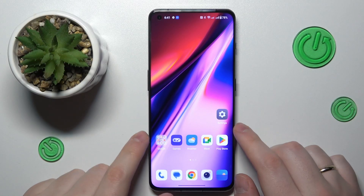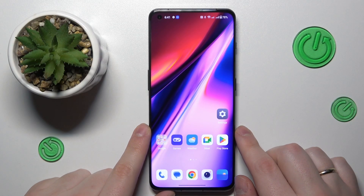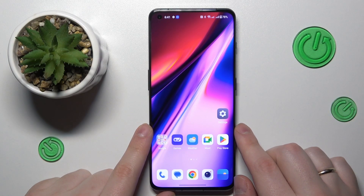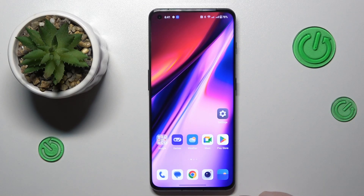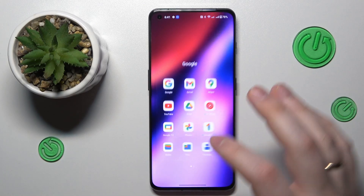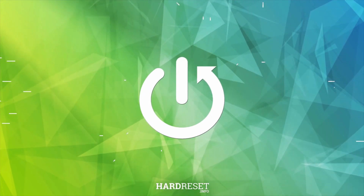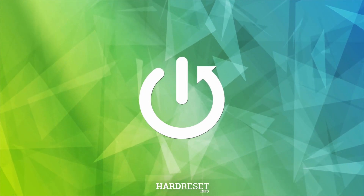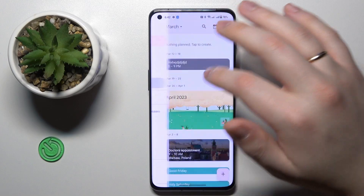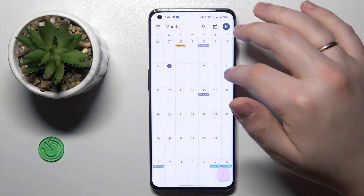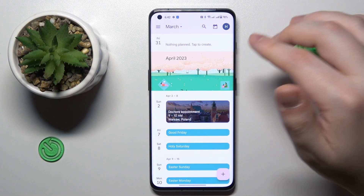This is OnePlus 11 and today I would like to demonstrate that you can add an event to calendar on this device. To start, launch the Google Calendar app, then choose the date that you would like to create an event for. I'll go with 31st of March.